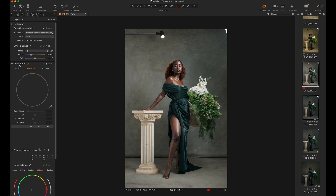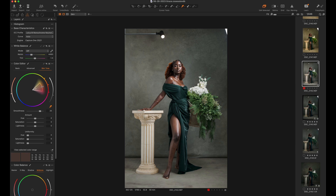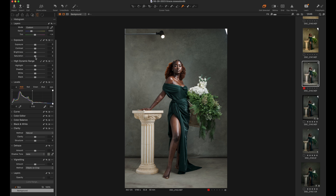Then I'll go to the Skin Tone tab. There's a tool called Color Editor, and under Color Editor there's something called Skin Tone. Go to Skin Tone, click your picker tool, select a mid-tone, and then we'll bring down the lightness a bit and bring down the saturation a bit too. So just bring down the lightness — we're going from here to here. Then we'll go back to our background layer and add some saturation, just a little bit.